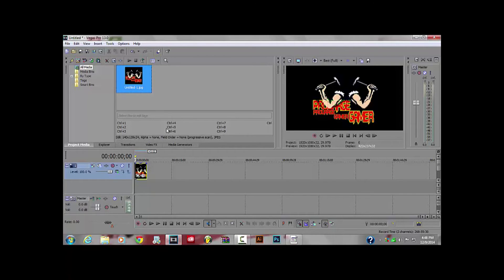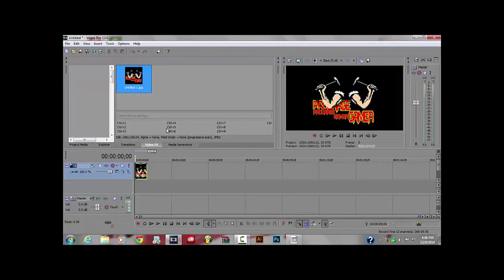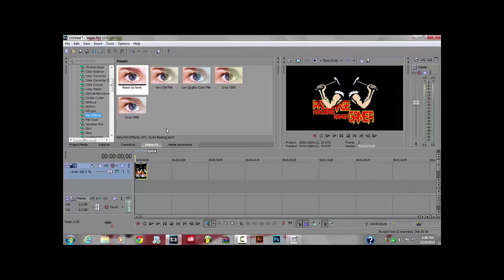Go to Video Effects, which is right here, then go to Film Effects, which is right here. Go to Reset to 9, drag it to your timeline — the picture or the video — and drag it down onto it.